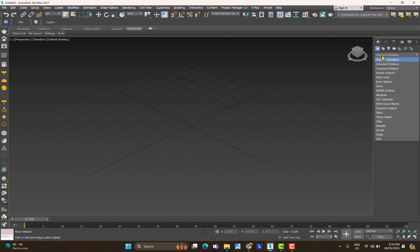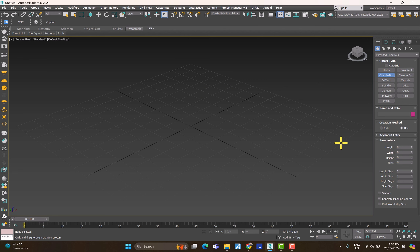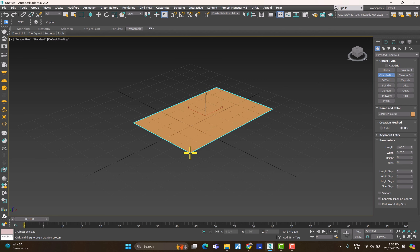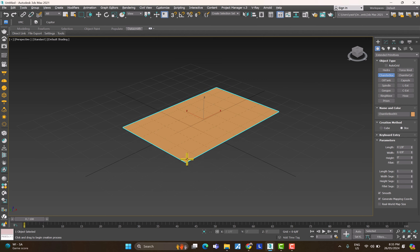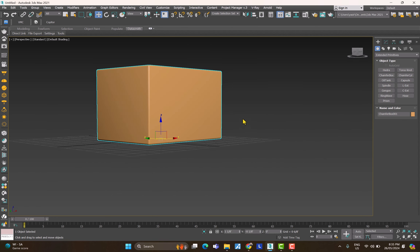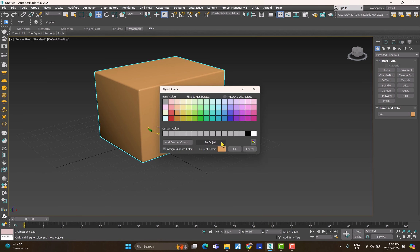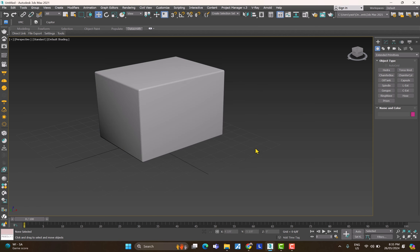In each of these menus you have extra options. I'll stick to the first one, click on Extended, and select Chamfer Box. You only have to click, hold, and drag for the base, then release and move the mouse up for the height, then click. I've created the box. Let's name it 'box' on the right side and change the color to gray.